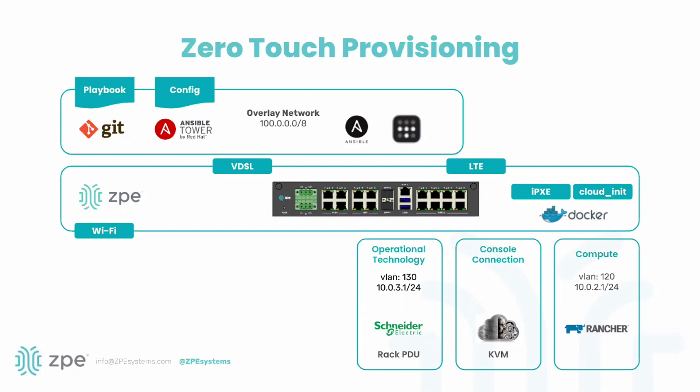You can use our platform with all your different orchestration tools to fully automate the deployment of a site. I would recommend anybody interested to take a look at the last Network Field Day event and our demo there.